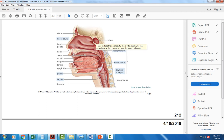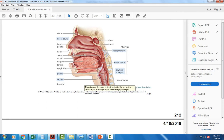People at risk for sinus infections are those with chronic allergies and smokers, because smokers lose functional cilia due to chronic exposure to cigarette smoke.